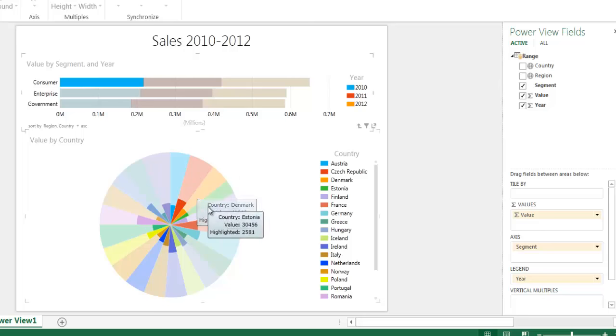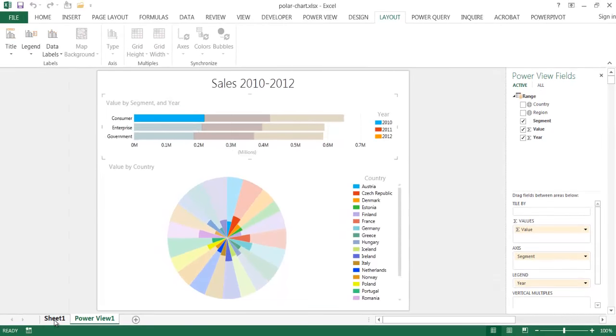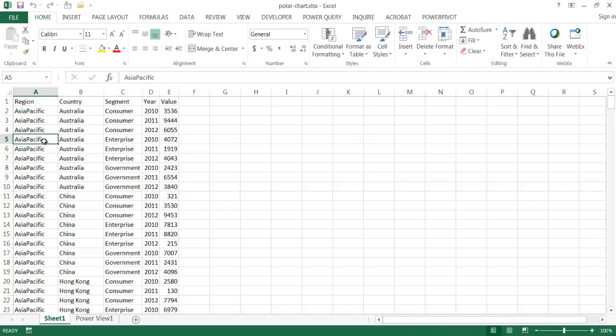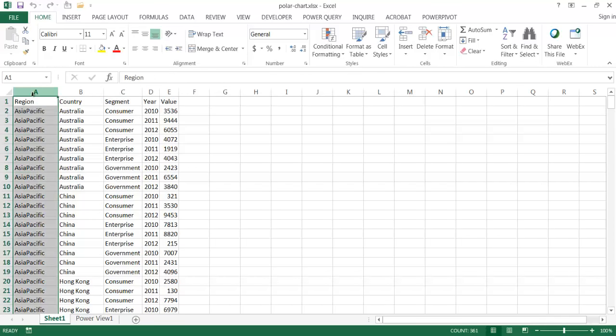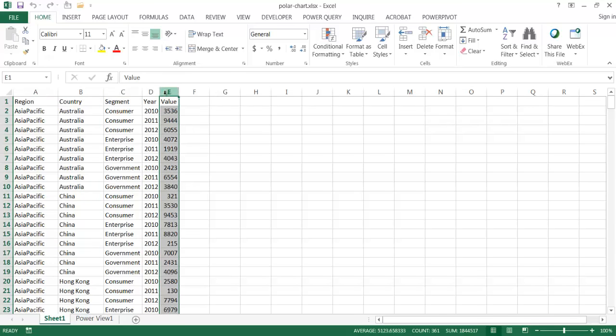Now this basically just takes its data from a table here. Let me go to sheet one. And this table is just a five column table. We have our region, we have our country, our segment, year, and the value. And that's all we need to create this simple polar chart.